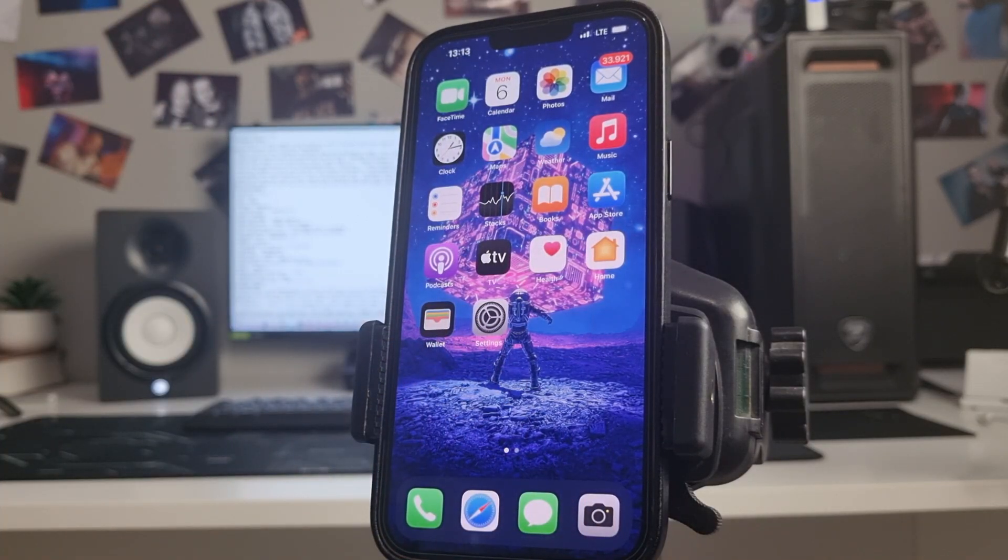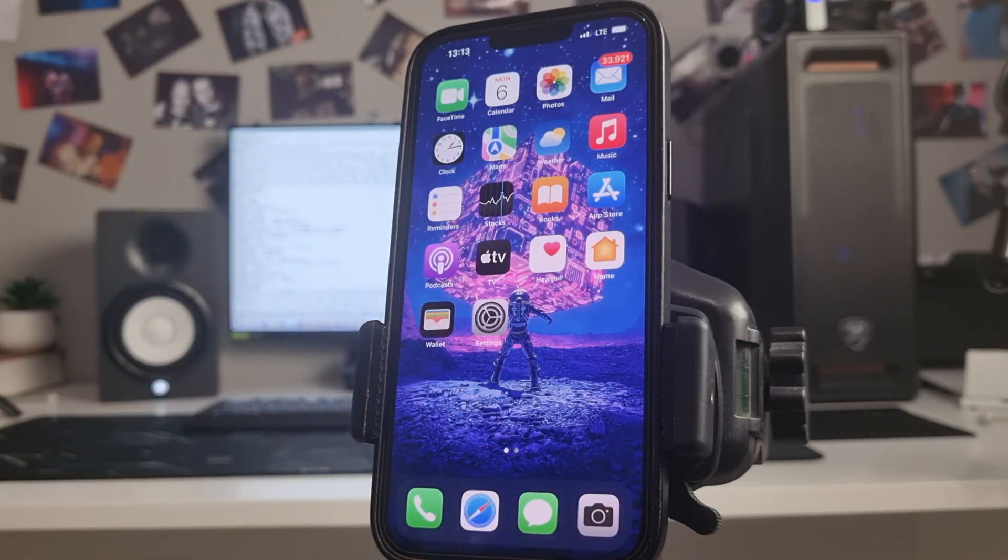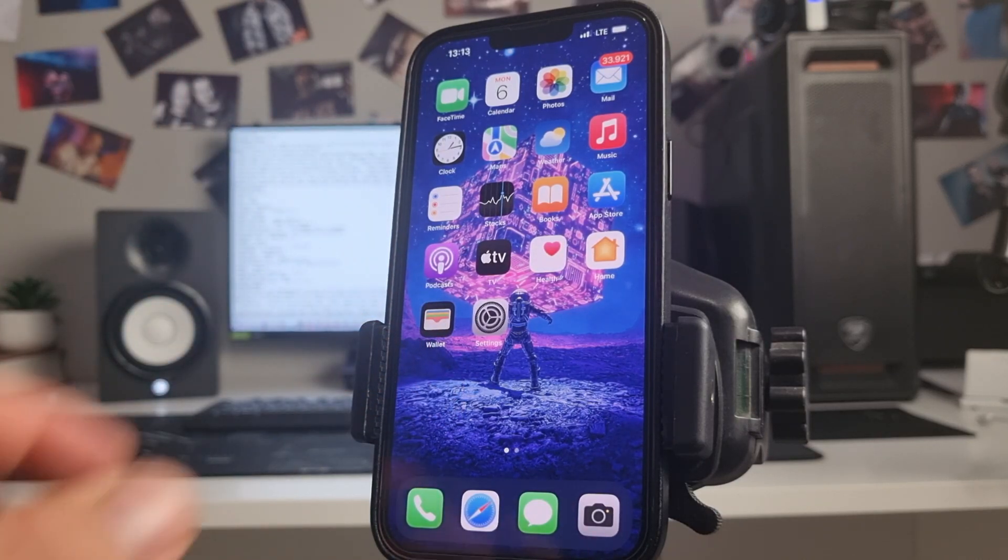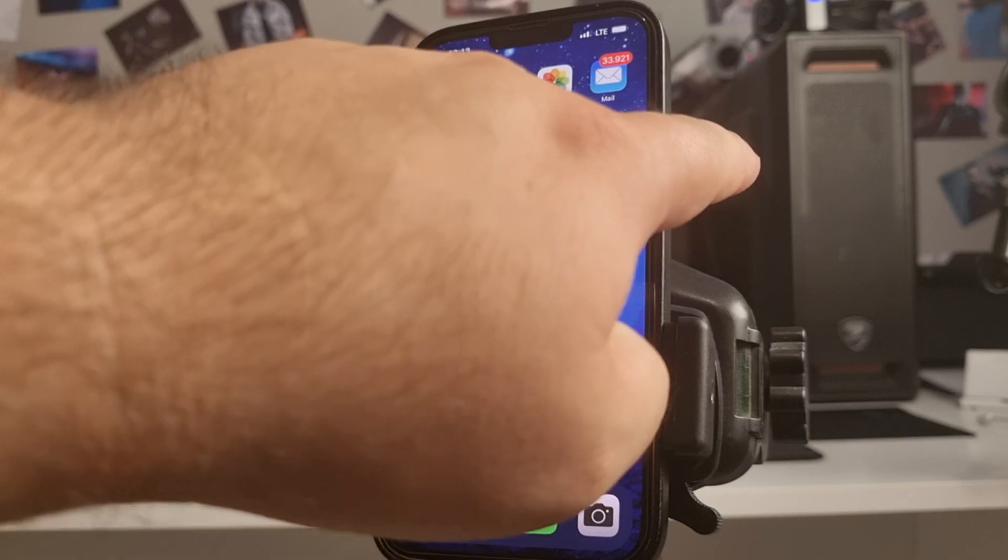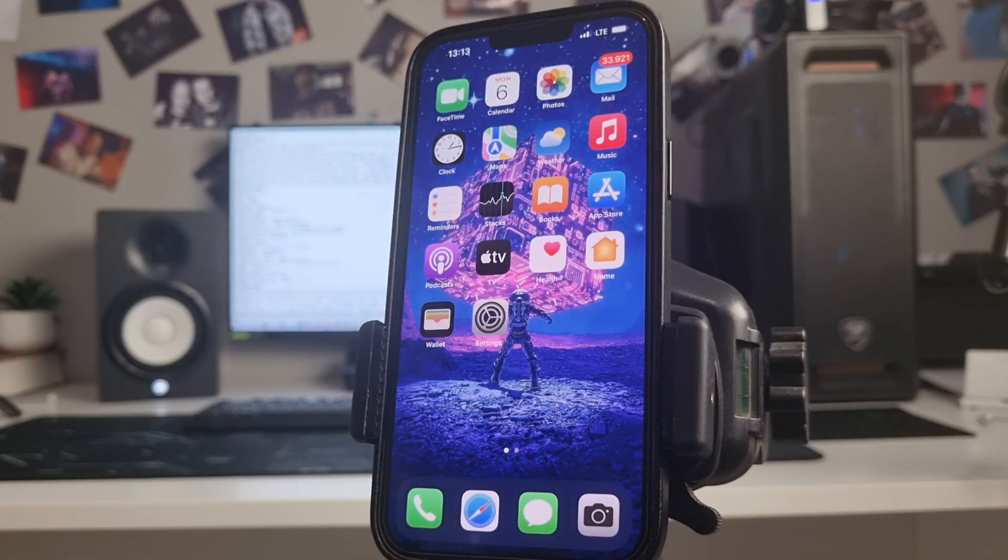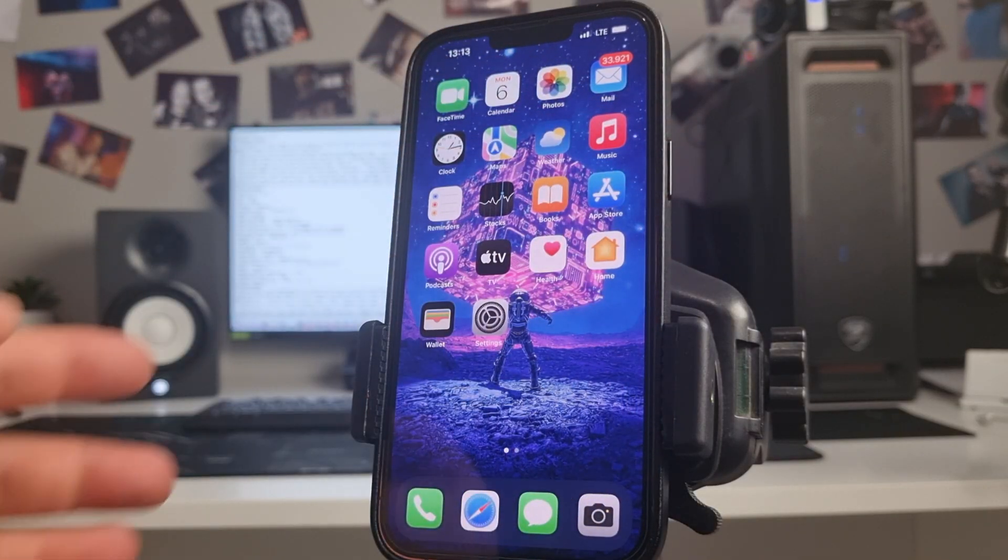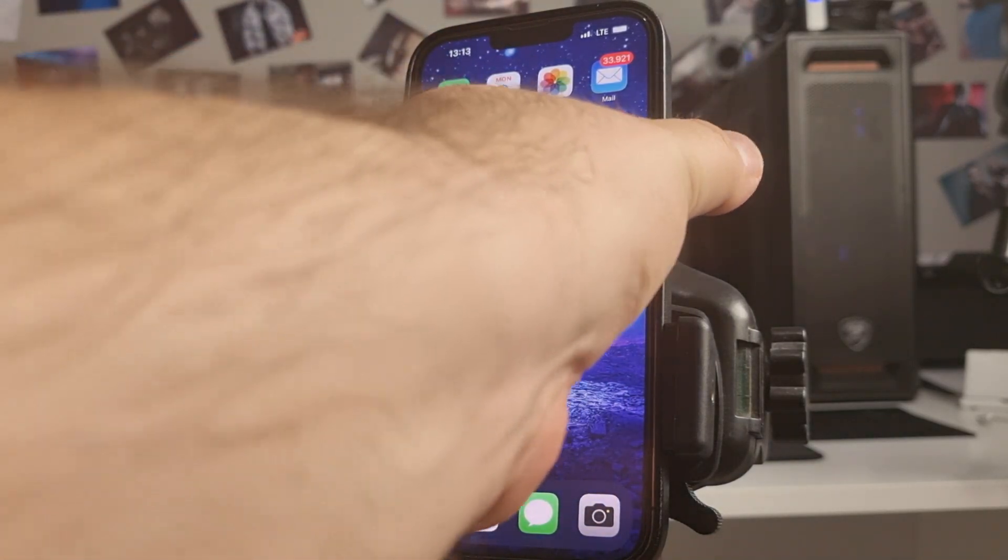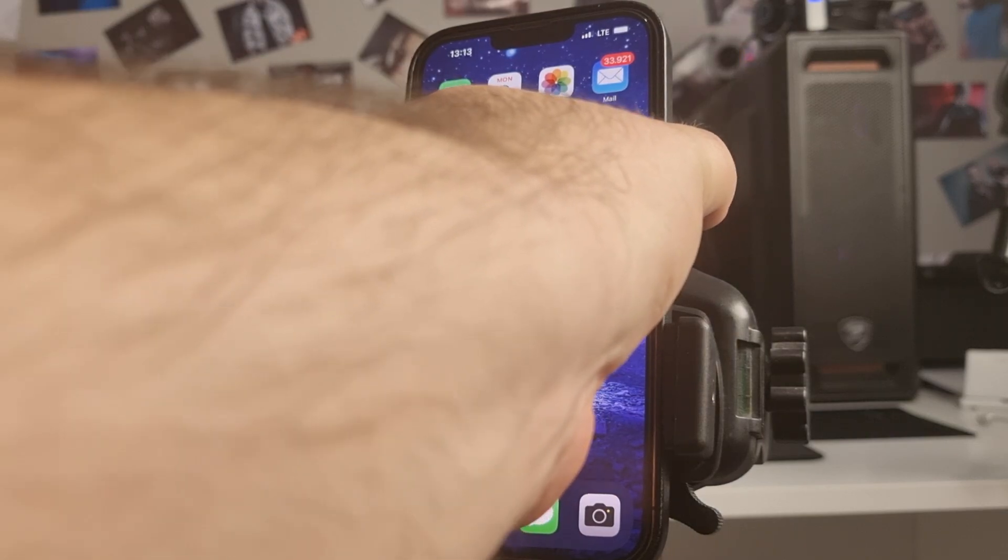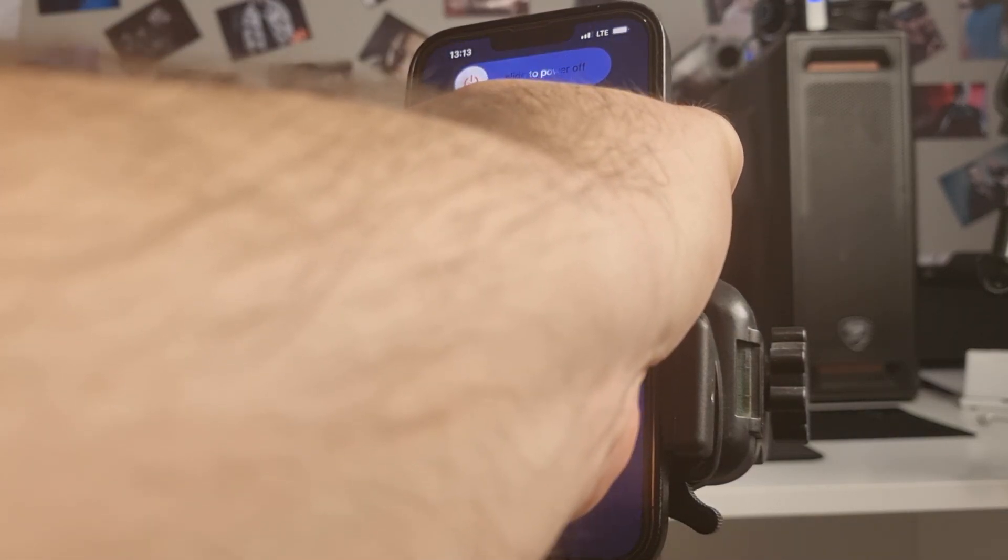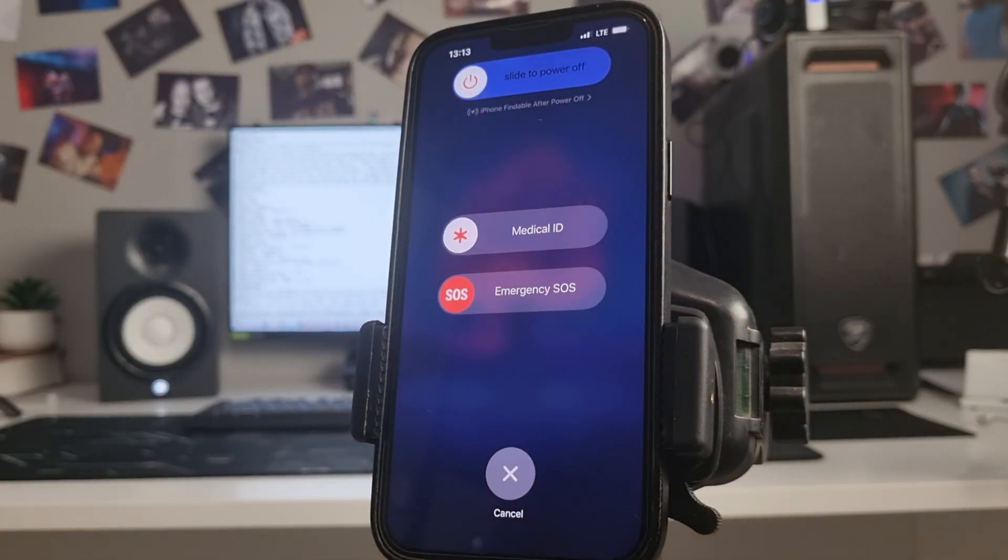First, we need to clear the cache on the iPhone otherwise the method will not work. I press button turn off and press button volume down, okay, 2-3 seconds.